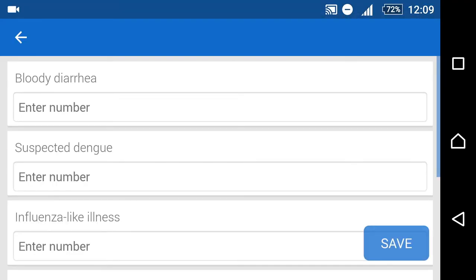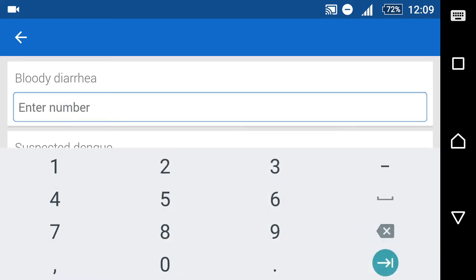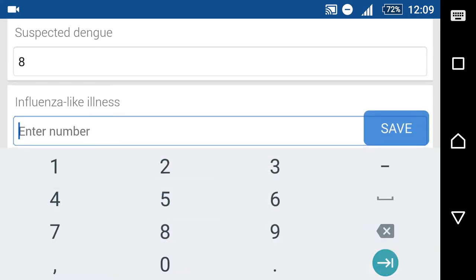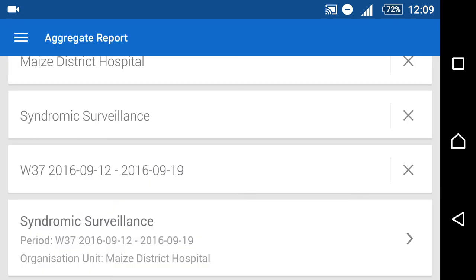We can then continue to enter our data. If we click on save in this example, we can see that there is no notification that the data has been sent to DHIS2. This will only happen when the internet connection is restored.